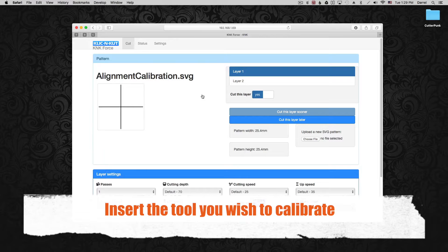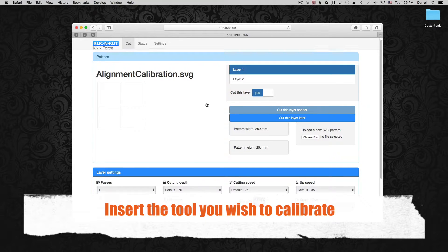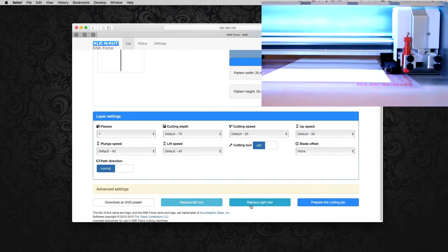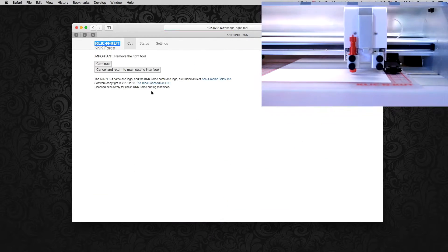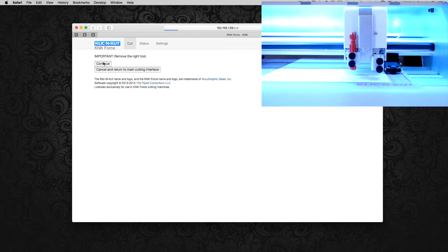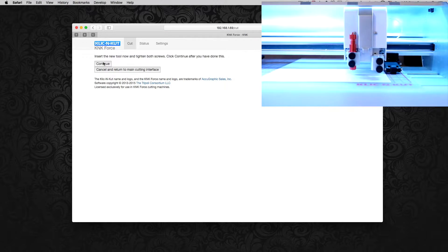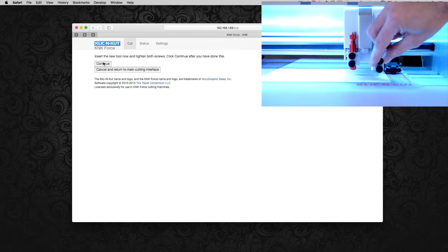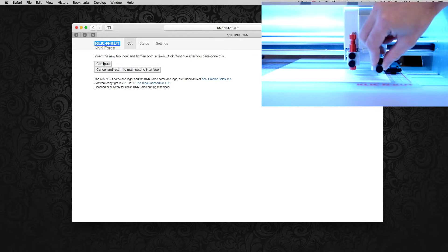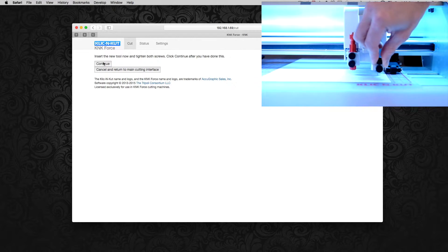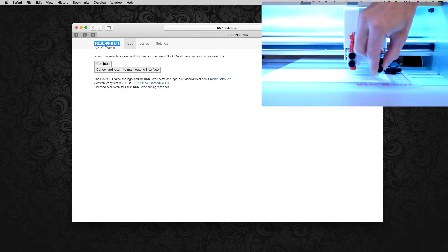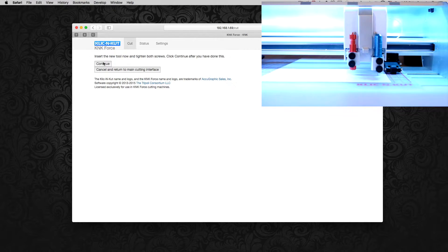Great. Now let's get the embossing tool in there. We can start by clicking replace right tool. Make sure there's nothing in the tool holder and click continue. And remember for accessory tools you want to set the Z origin on top of the material and not on the mat like you do for a blade. All right let's screw it in there nice and tight. Let's click continue.